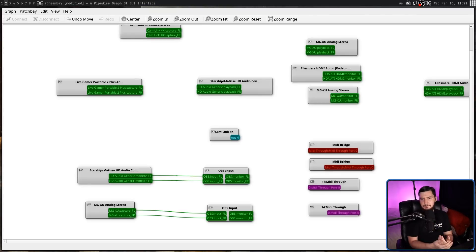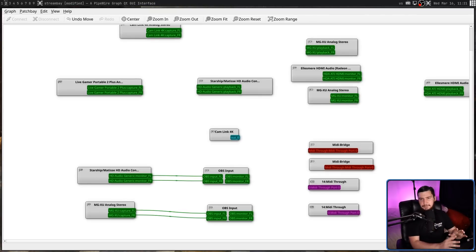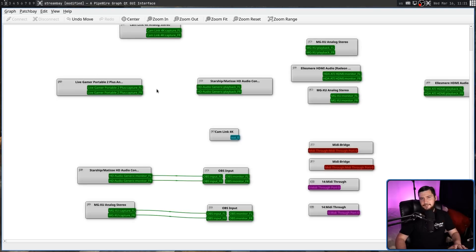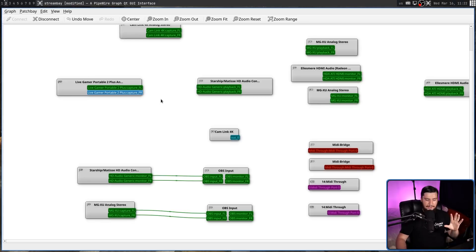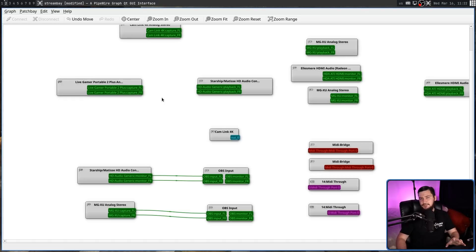Now, at least from my testing, when you're working with stereo audio, which is what you're going to be doing most of the time, the left-hand channel is going to be on the top, and the right-hand channel is going to be on the bottom. I can't say if that's always going to be the case, but at least from what I've seen, that is the case.